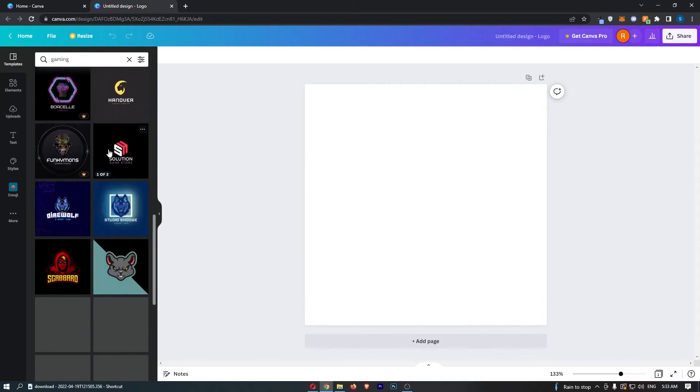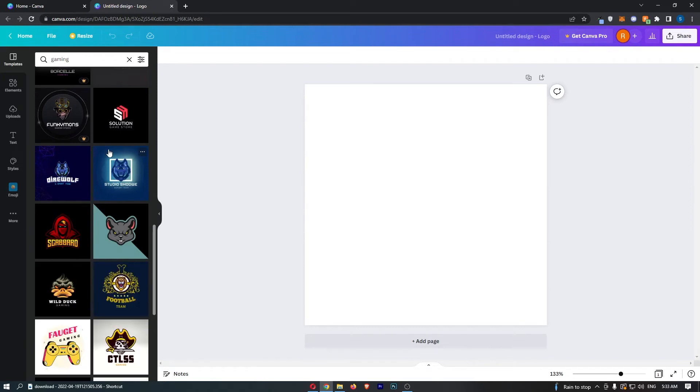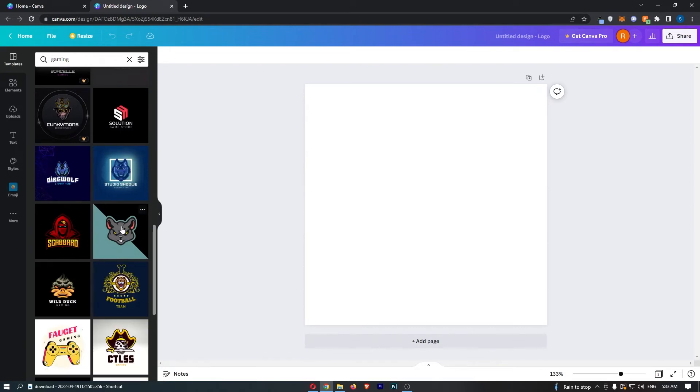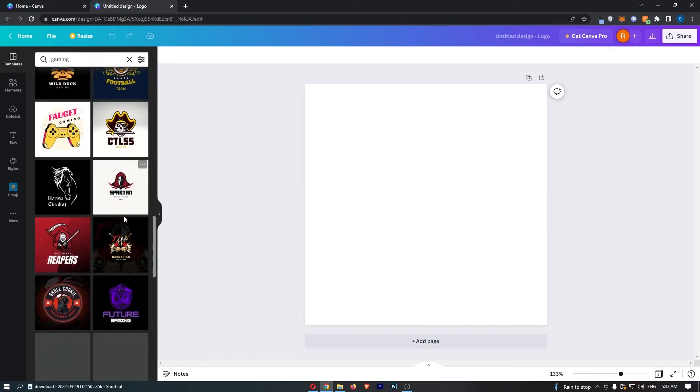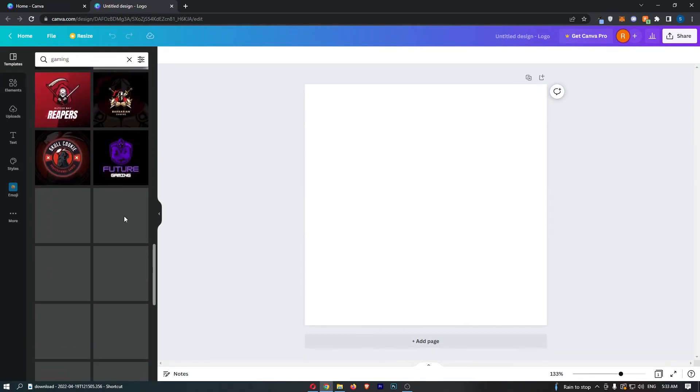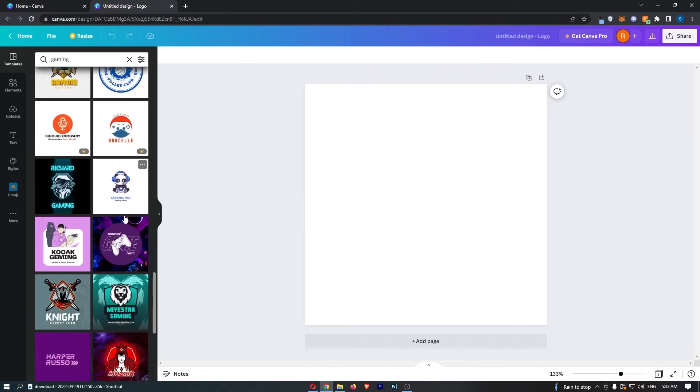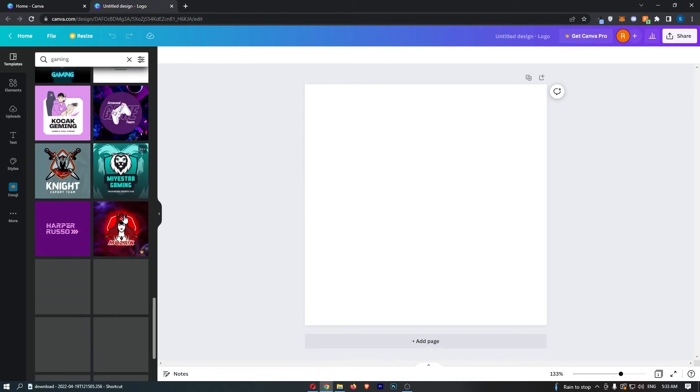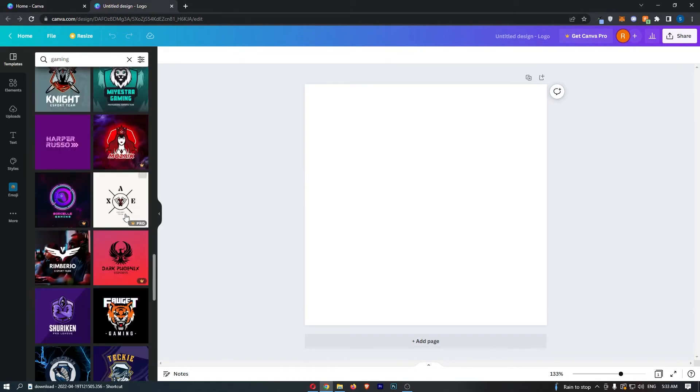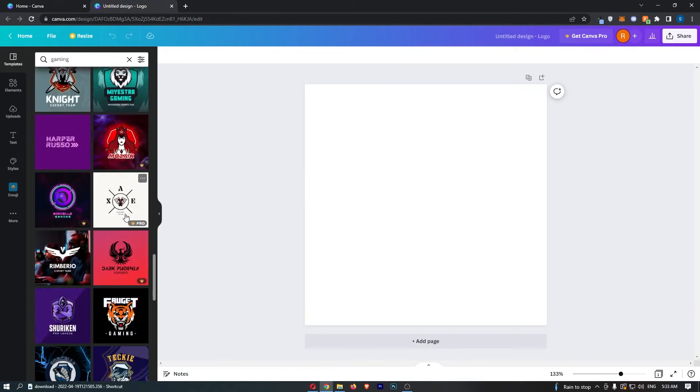Some of these look absolutely fantastic, some not so much. All you want to do is just go down and find one that fits your team and one that you and your team are happy with.